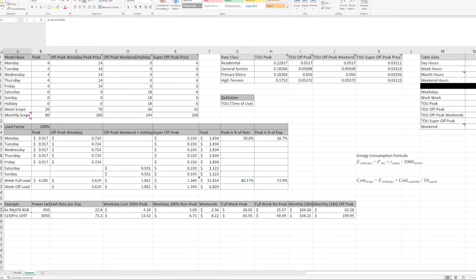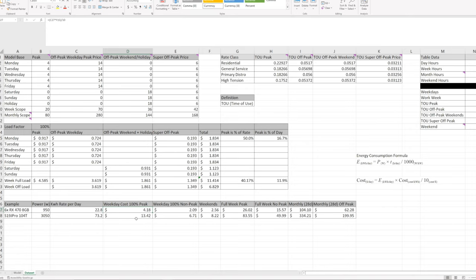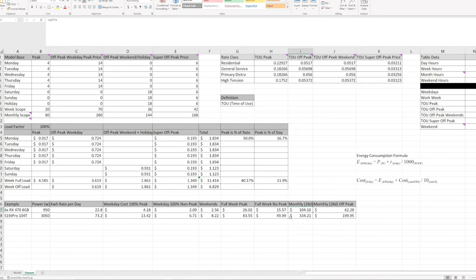To break out a couple of examples: take a six-card RX 480 rig running roughly around 950 watts. This is your kilowatt hour rate, and this is how many kilowatt hours you're going to use in a day. Looking at your total weekday cost at 100% peak and then non-peak and then weekends — on a full month, if you don't count those four hours of peak, you're dropping from $26 to $15 in power cost per week, and from $104 down to $62 per month. That's a 40% savings in cost for only 12% loss in hash rate.